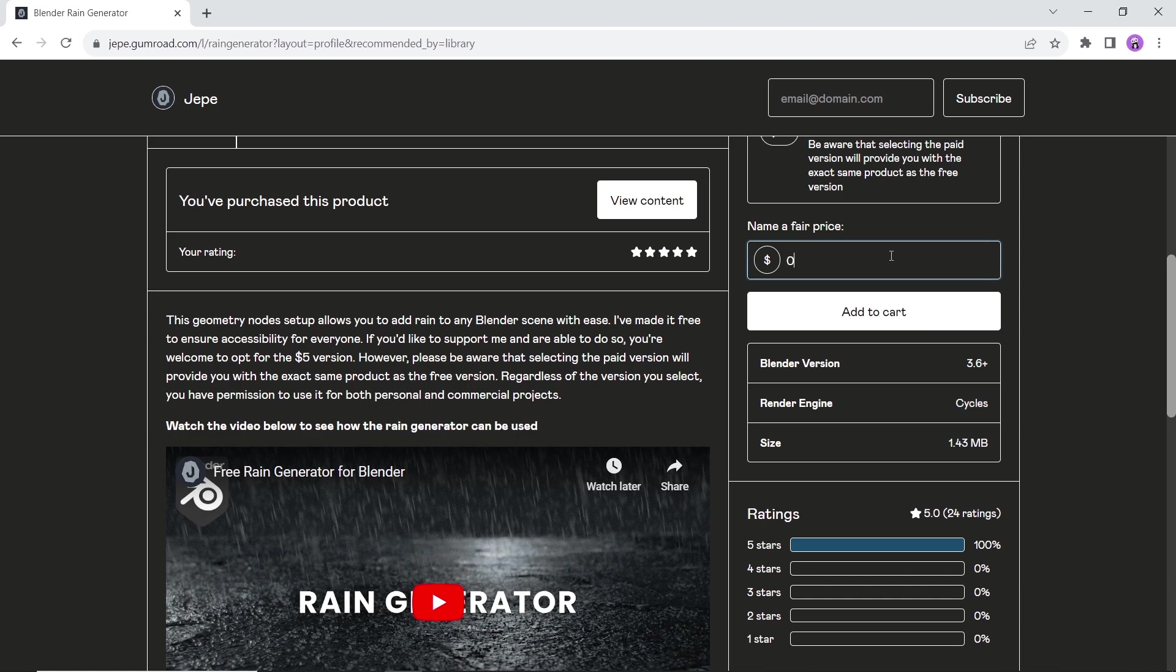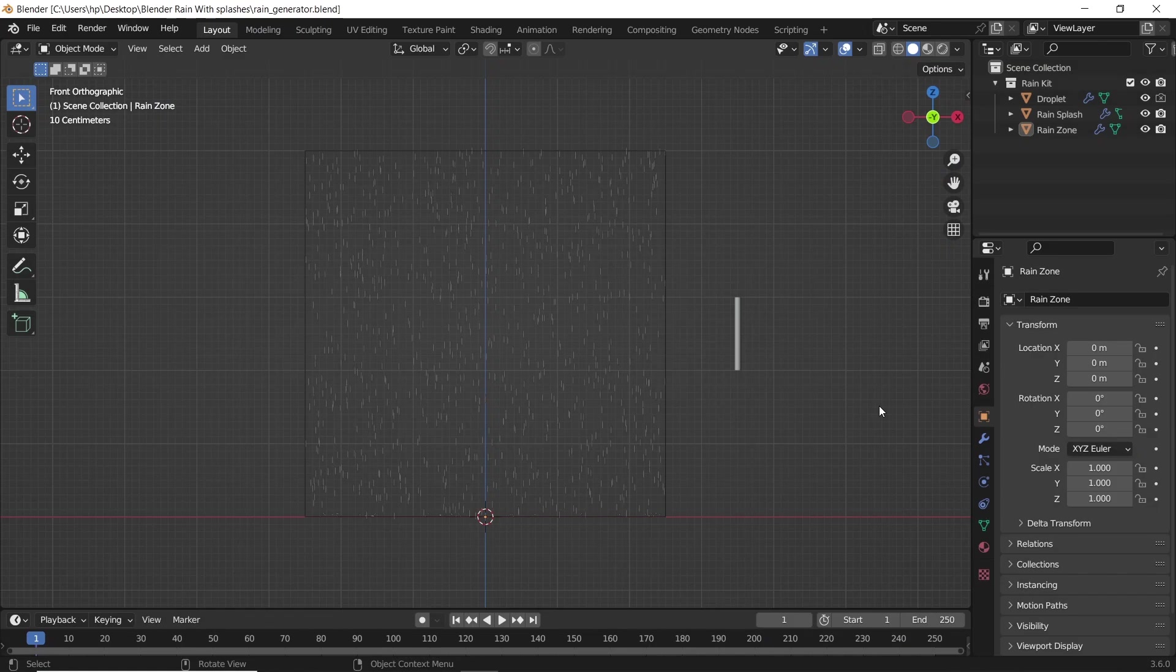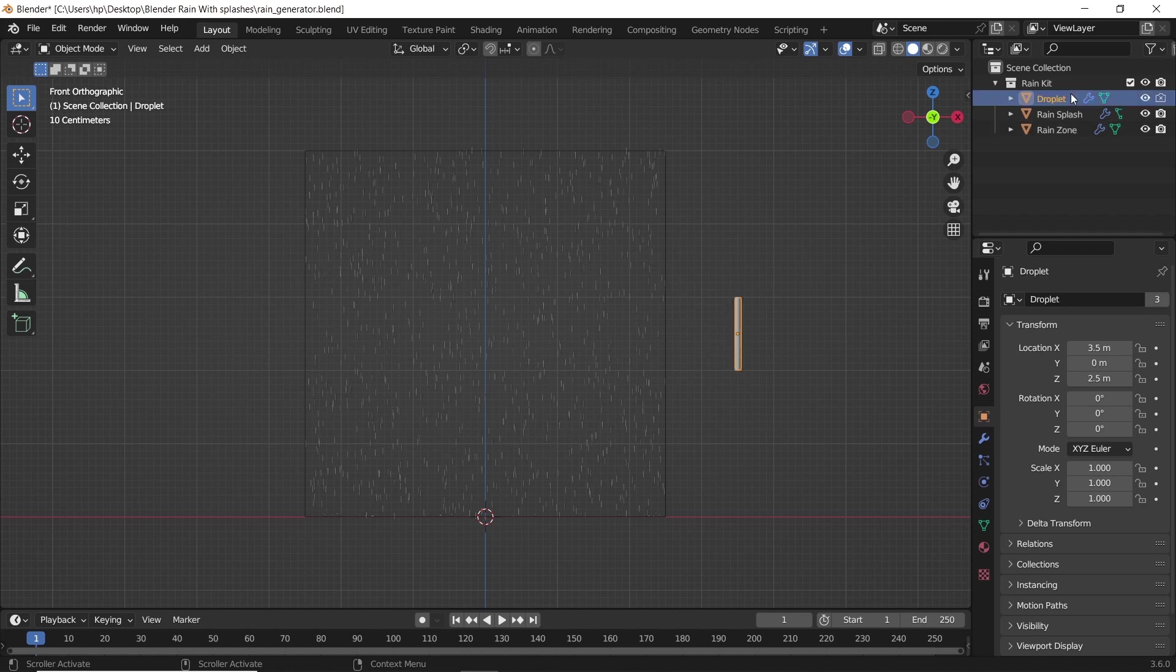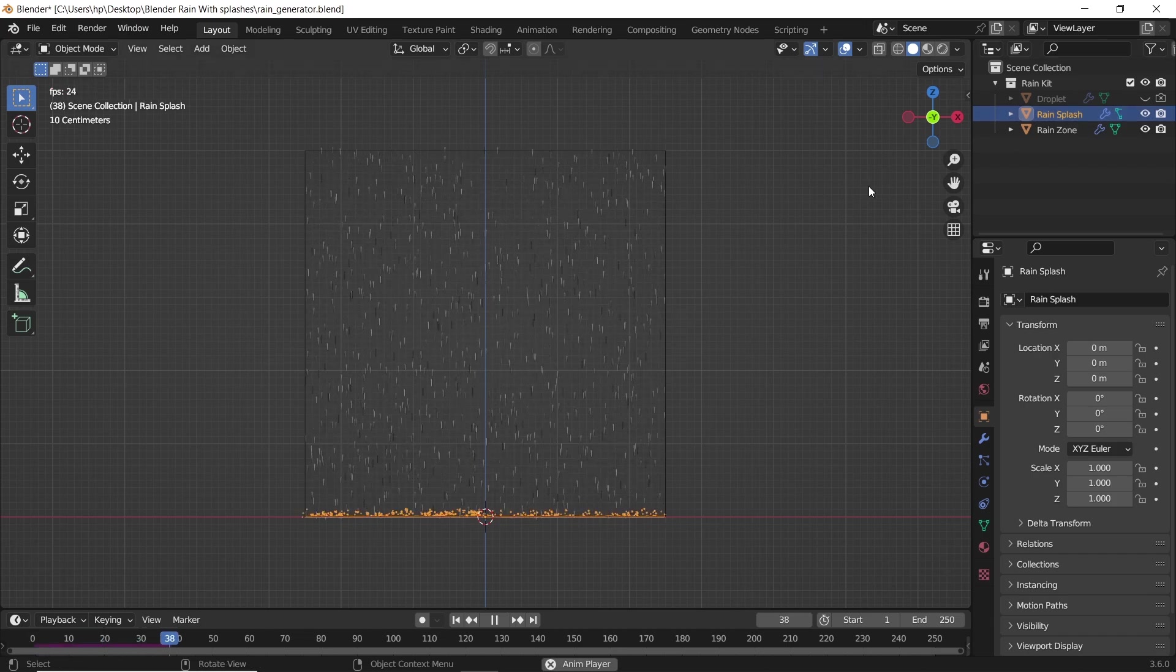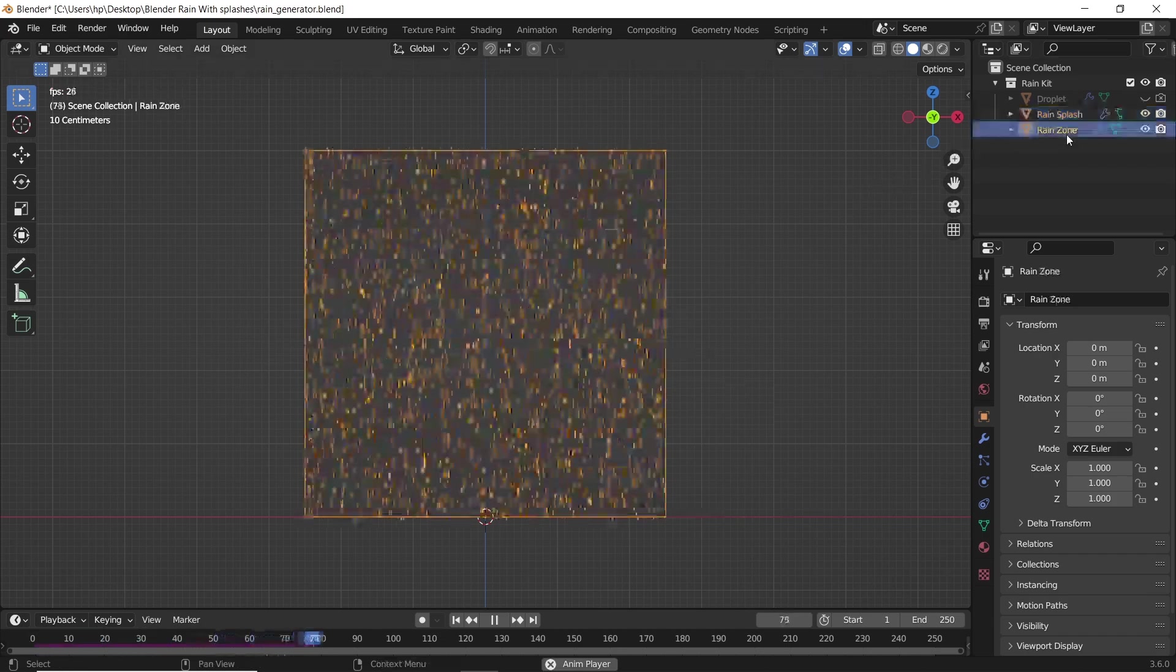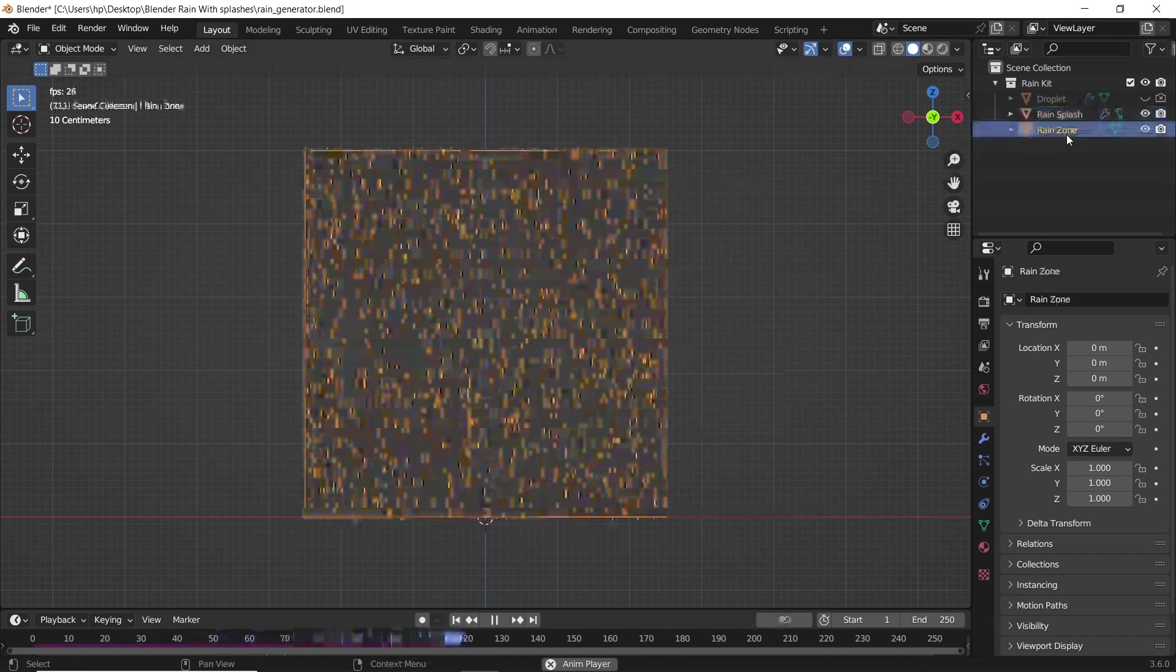I already downloaded the file, and this is the simulation inside. The first object is for the droplet's shape. We don't need it visible. The remaining two are the zone and the splash, so hit the spacebar to run the simulation.